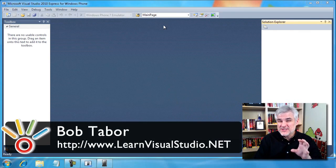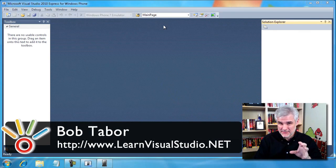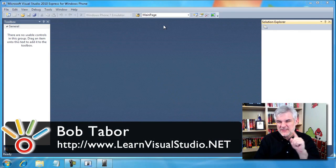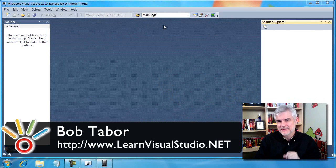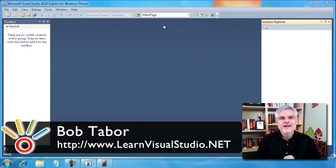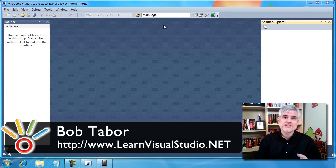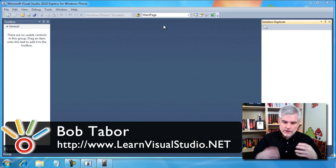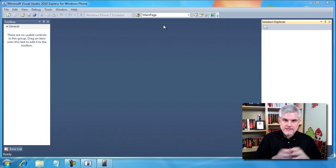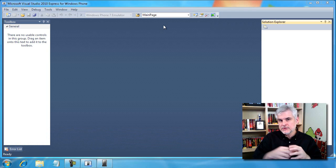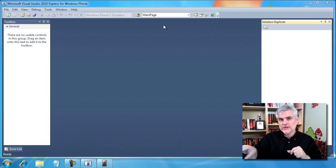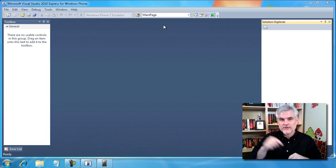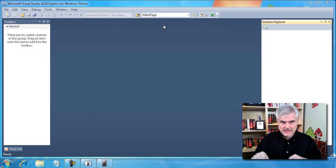All right, so before we jump into C-sharp code, I just want to cover one more topic about solutions and projects, and then I want to talk about how your code is compiled and moved into the Windows Phone 7 emulator whenever we start debugging.